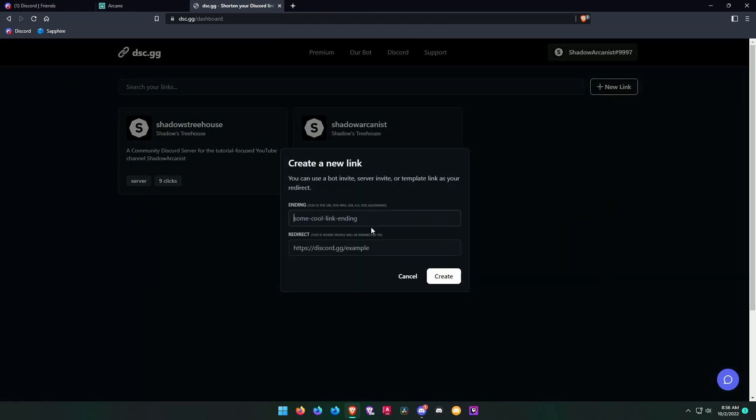Click a new link and type the words you want the link to look like, and in the second box paste your Discord permanent invite link.